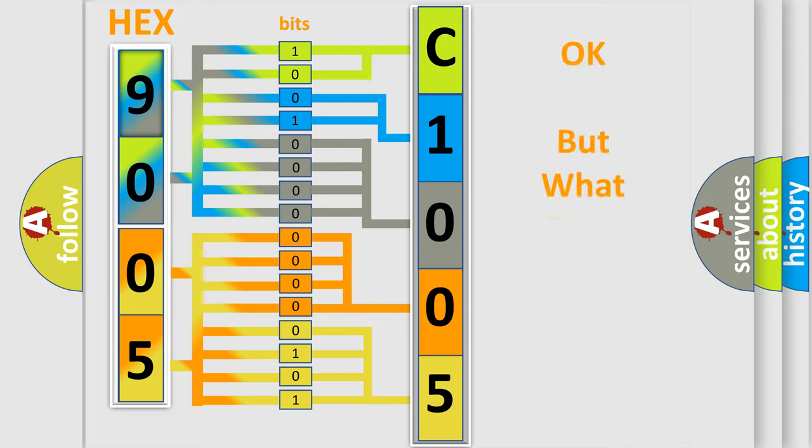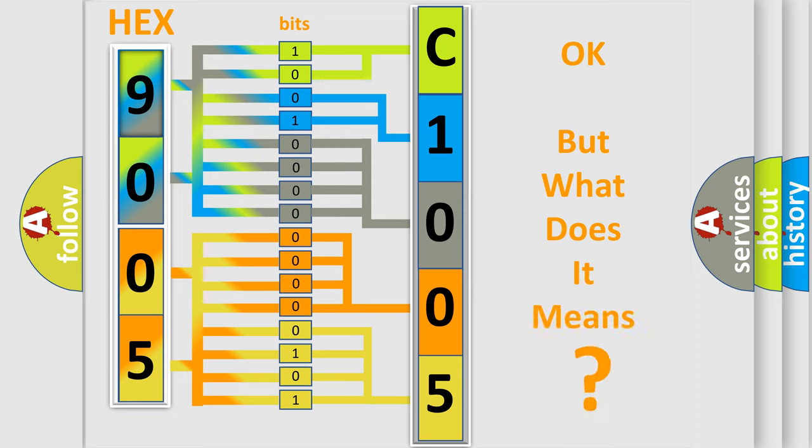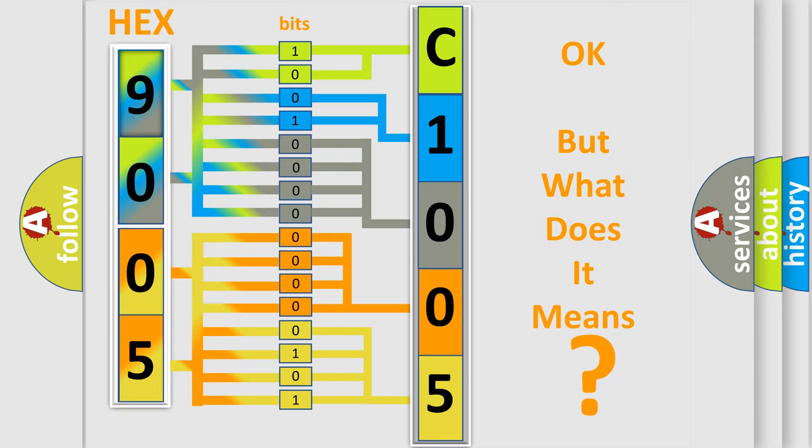The number itself does not make sense to us if we cannot assign information about what it actually expresses. So, what does the diagnostic trouble code C100586 interpret specifically for Jeep car manufacturers?